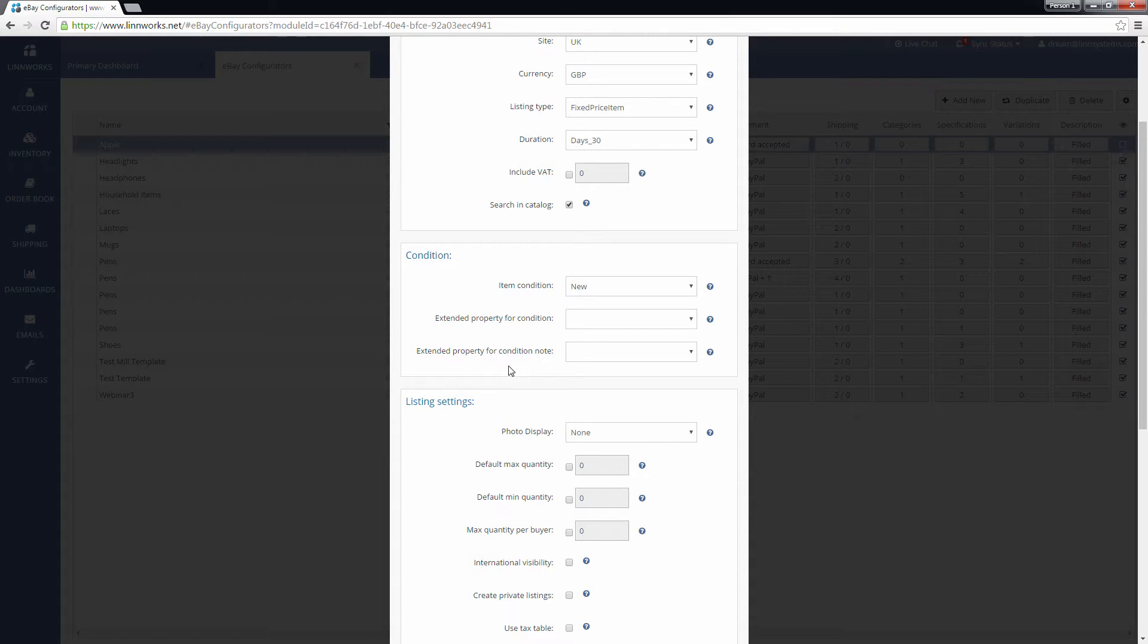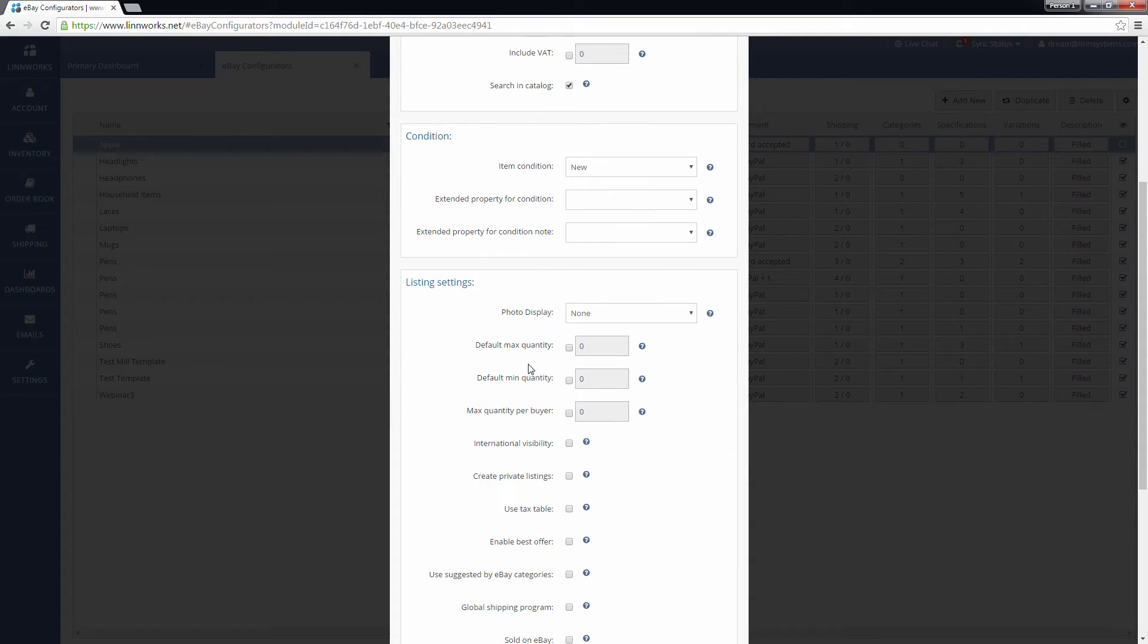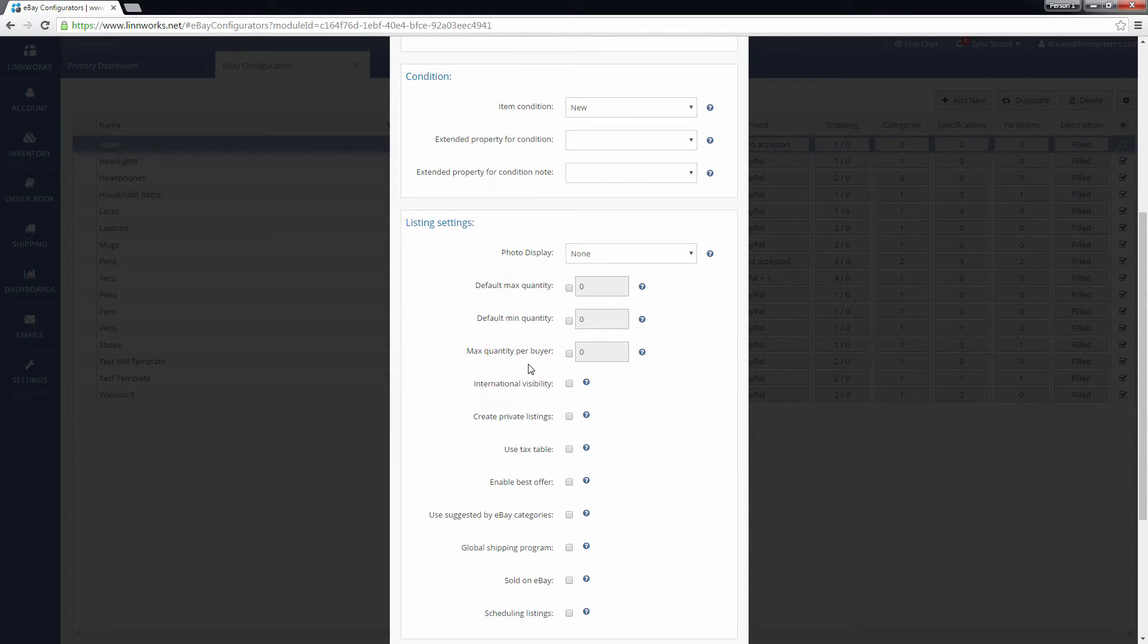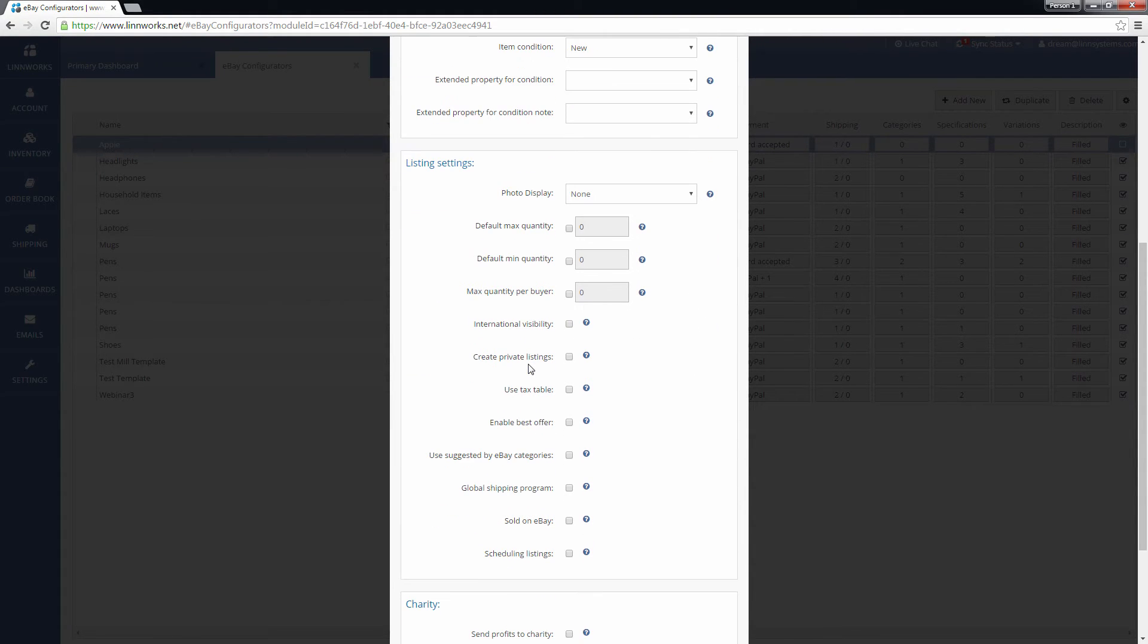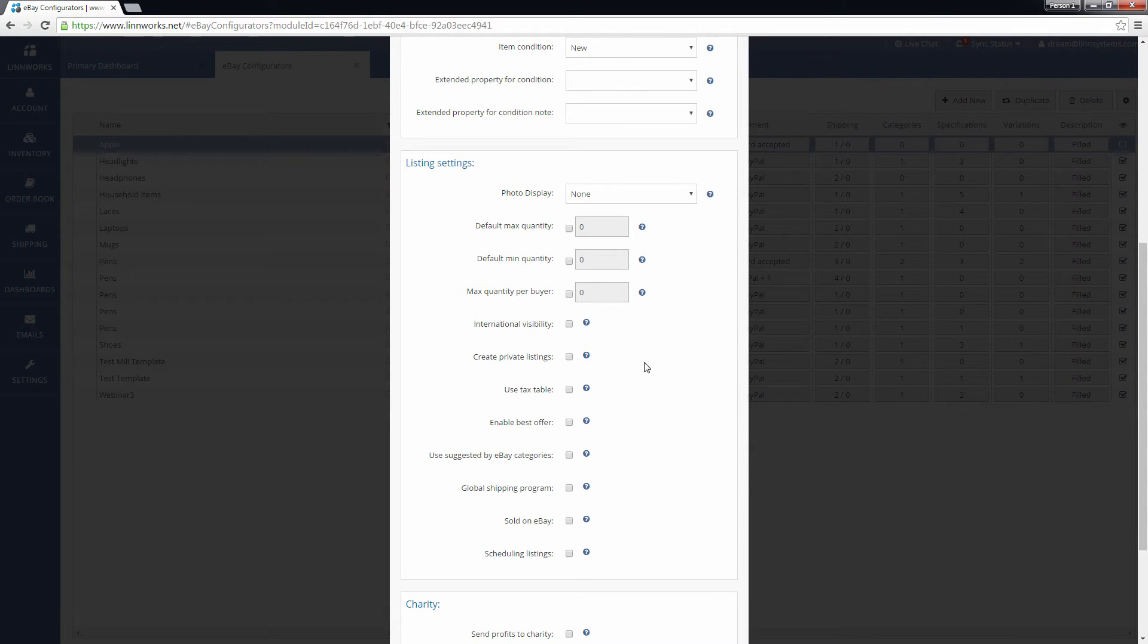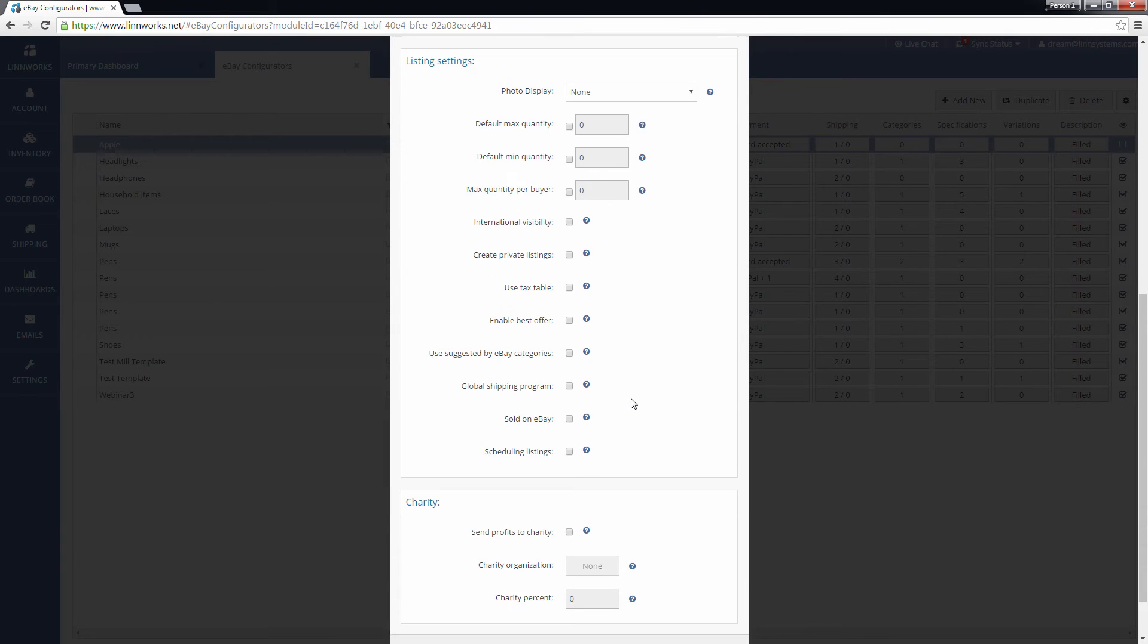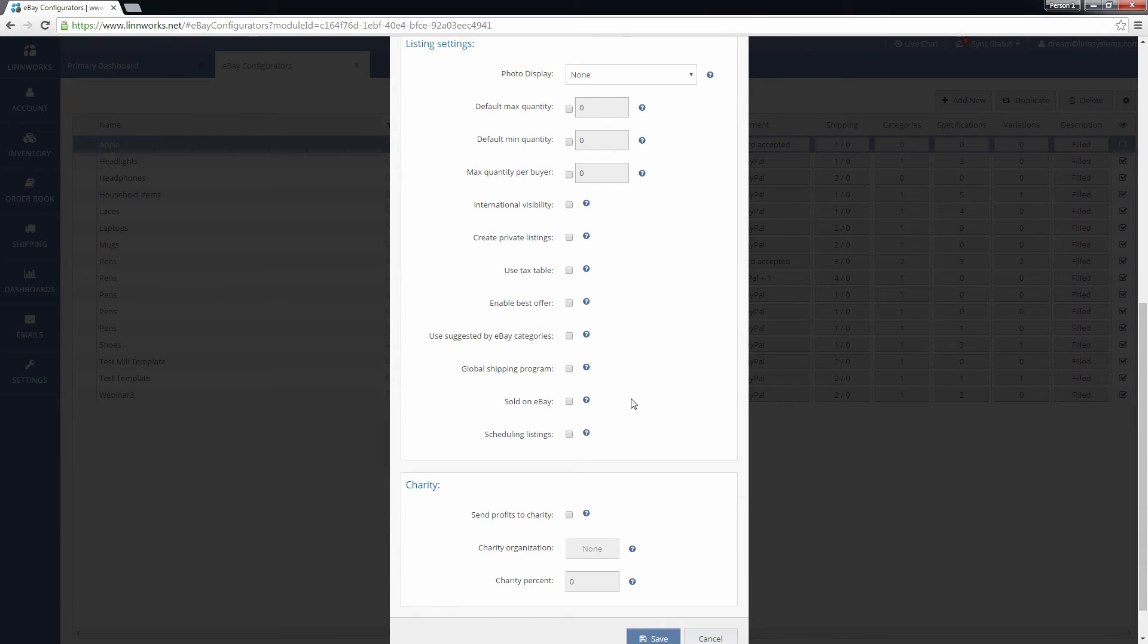The Listing Settings section includes a wide array of options that eBay offers a seller when creating a listing. There are options for controlling the visibility of your listings, how Linworks submits stock levels, and other settings that may or may not apply to your business. It's suggested that you read the tooltips and accompanying documentation for each setting before using them.